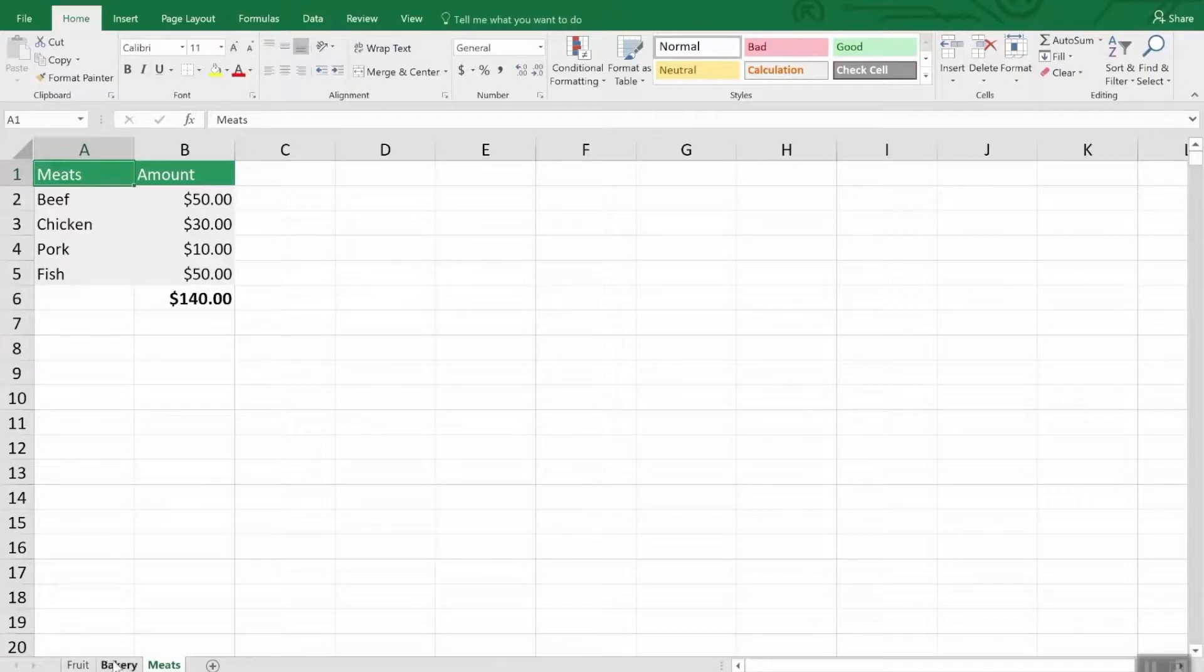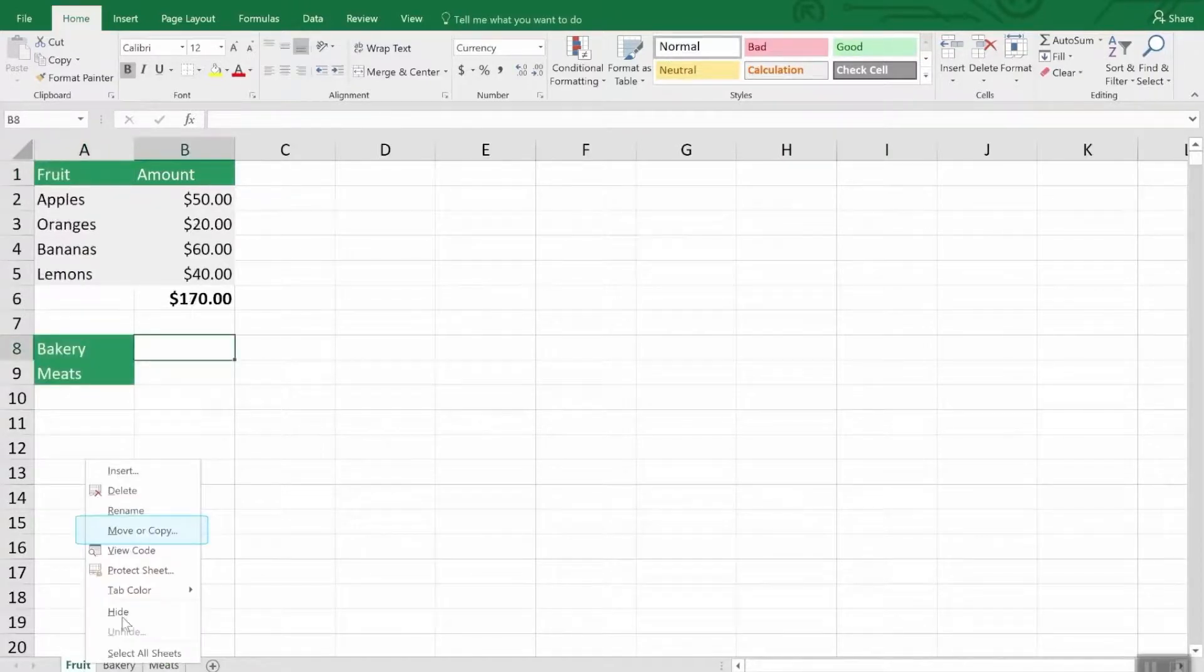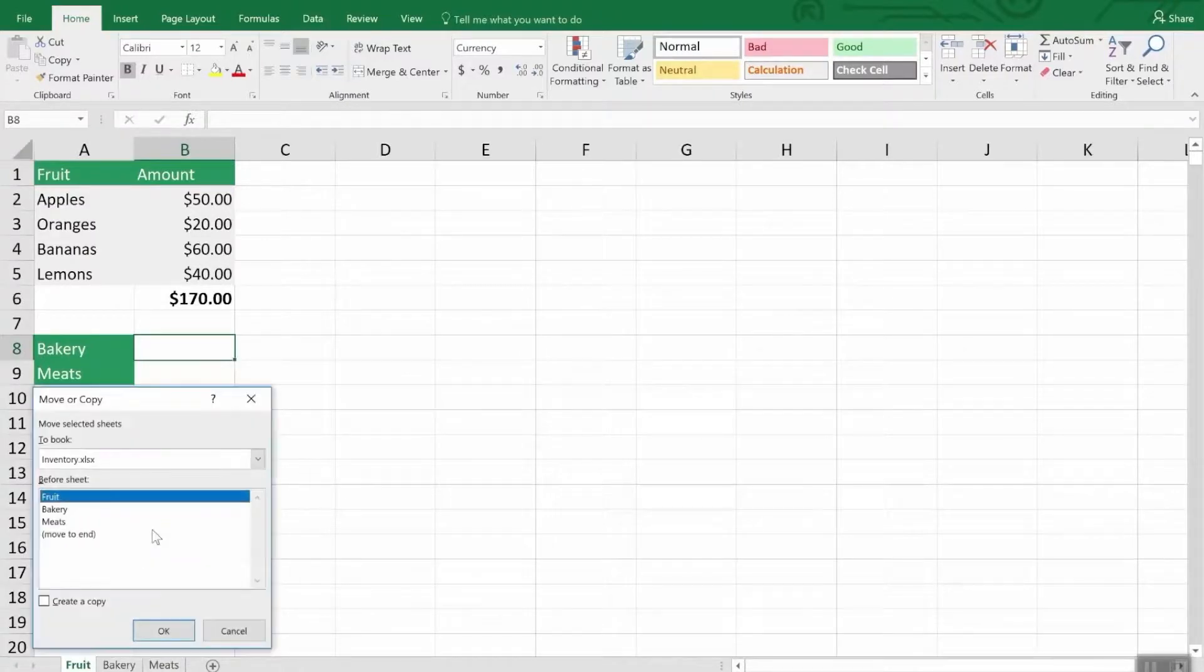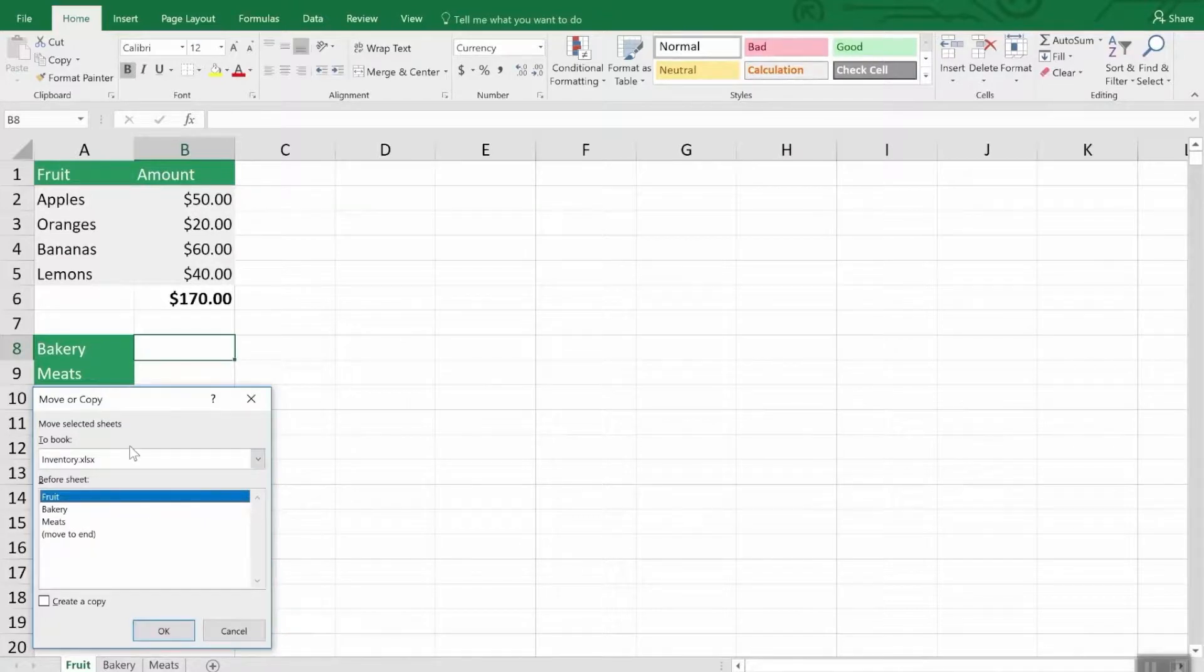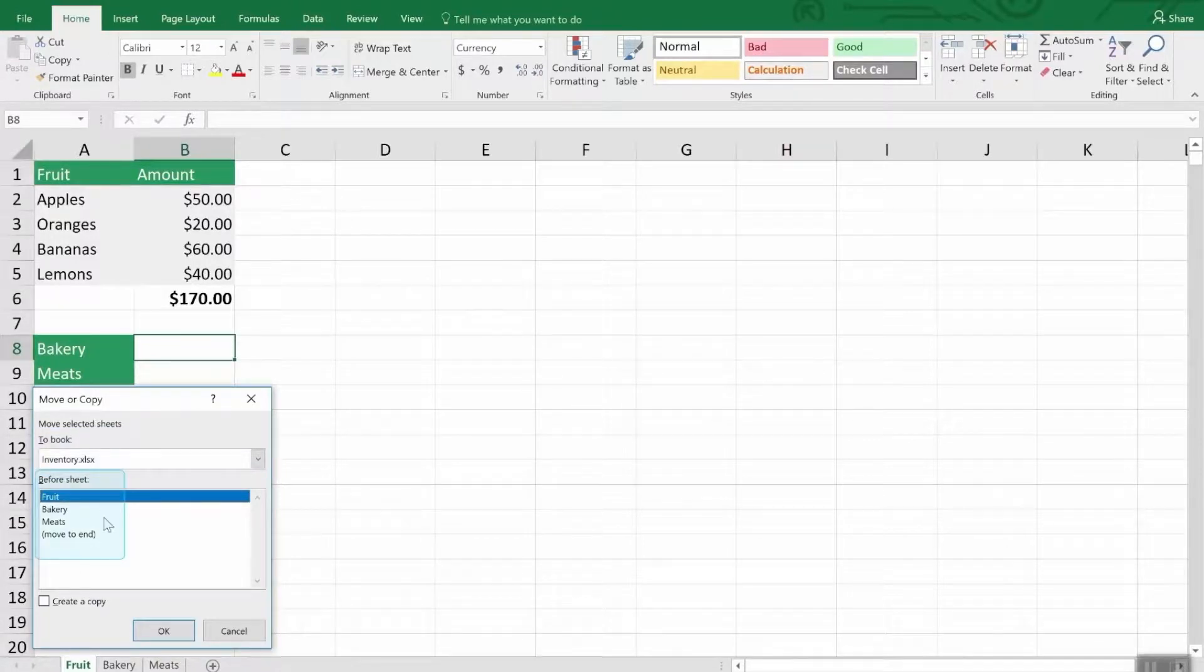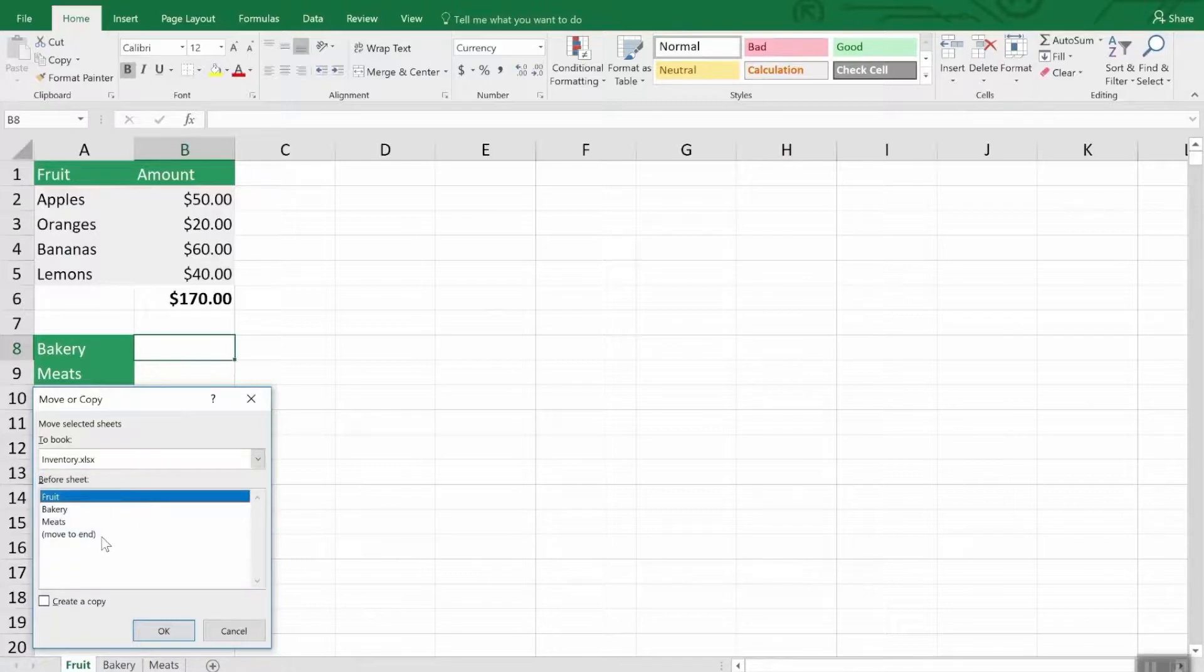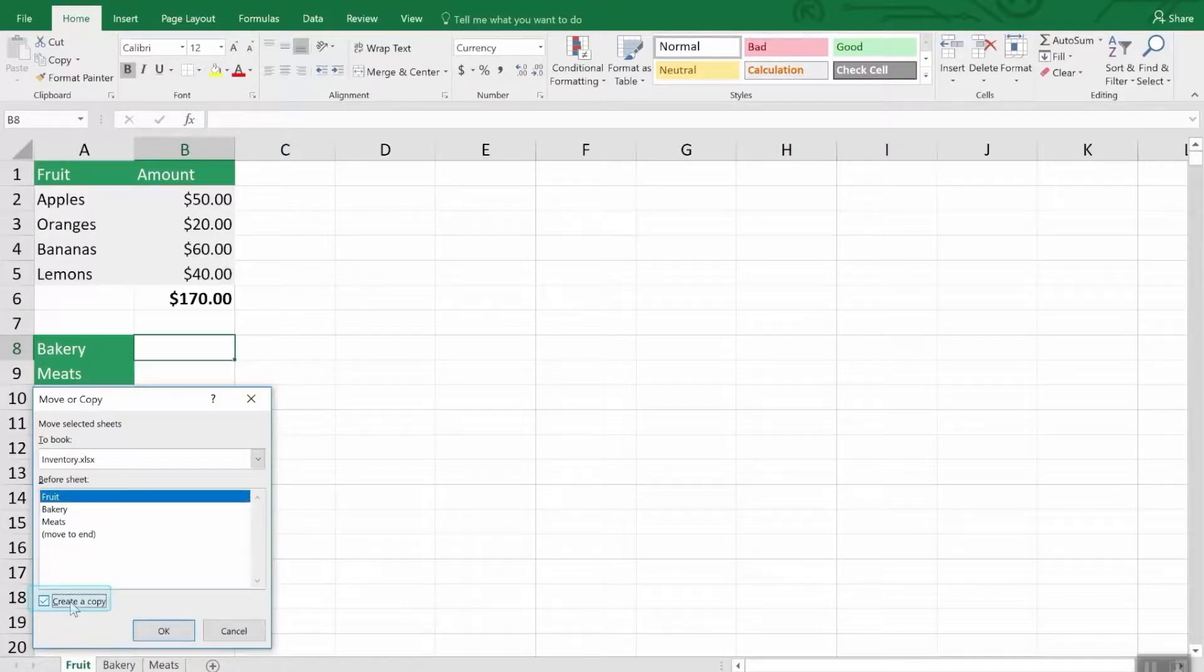Now to move or copy one of these tabs, just right click on it and choose move or copy. You'll be presented with this dialog box. If you want to move it to a completely different workbook, you can enter the name of the workbook here. If you simply want to move it around the current workbook, this is how you do it. And then to create a copy of a worksheet, just activate that checkbox.